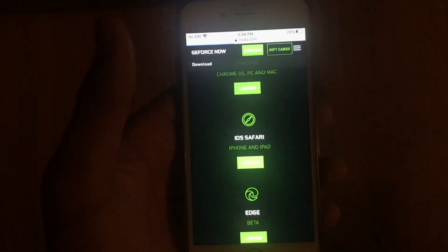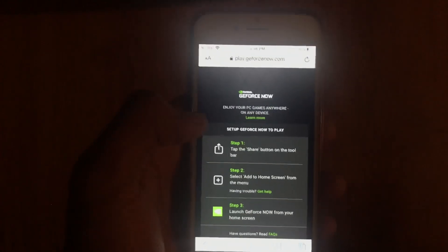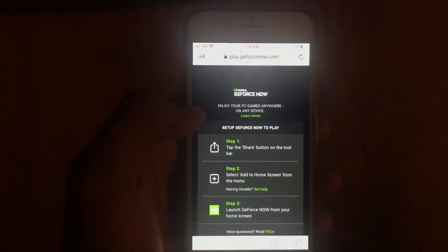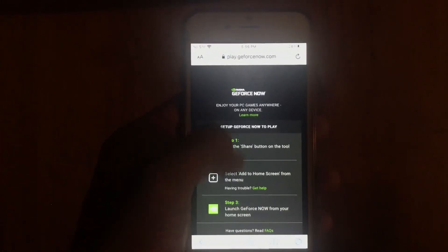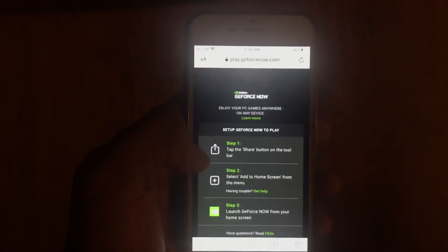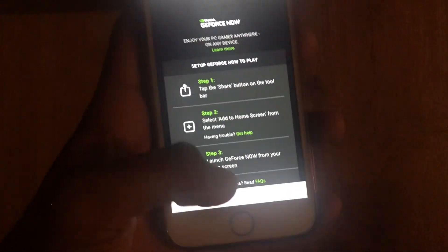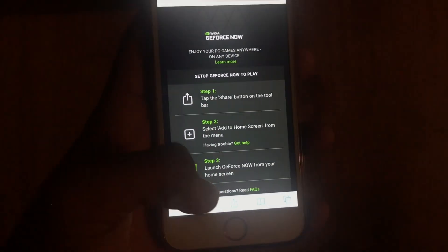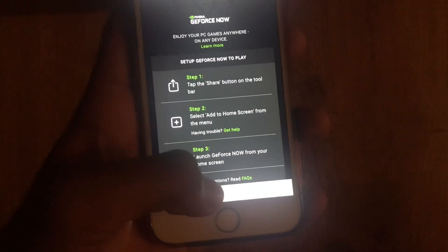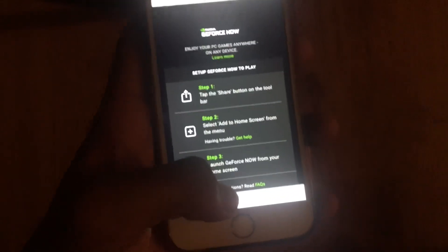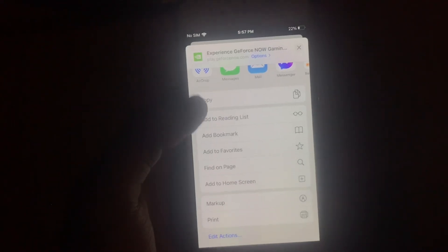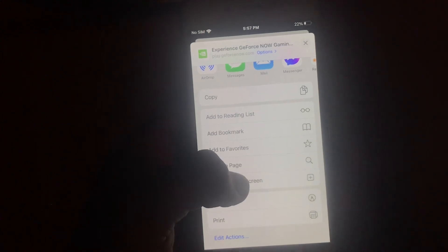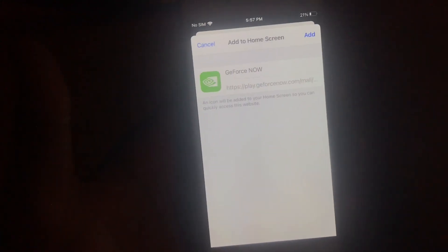Press launch and it's gonna bring you to this page. This page says step 1, step 2, and step 3. More easily, you're gonna see the share button either on the top or bottom - for me it's on the bottom. Go down and it's gonna say add to home screen, press that.